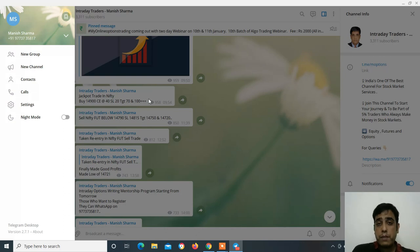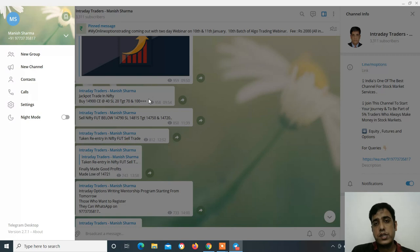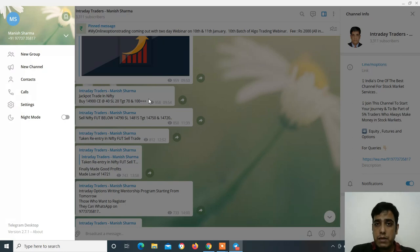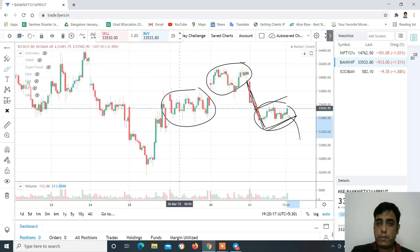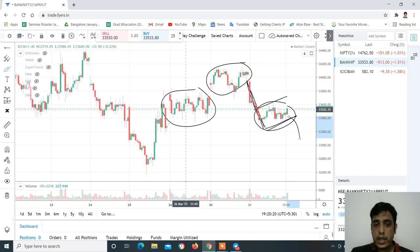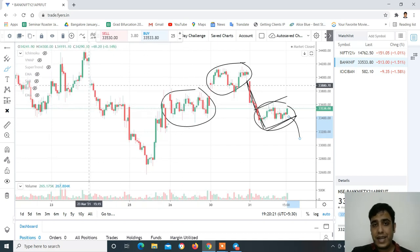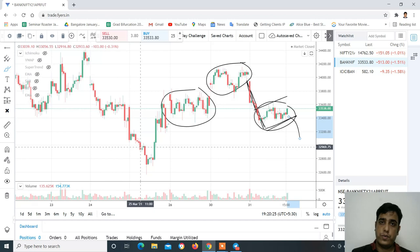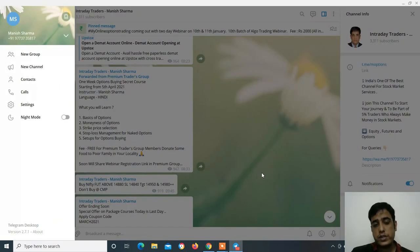तो बड़ा profit कमा सकते हो और net off में profit रहोगे - ये losses इतना impact नहीं करेंगे। Risk management पर ध्यान देना है - everyday profit नहीं होने वाला, यह बात हमेशा ध्यान रखना। ऐसे volatile दिनों में stop loss को respect करना है, अपना capital protect करना है ताकि जब trended market हो तब एक बड़ा profit कमा सको।